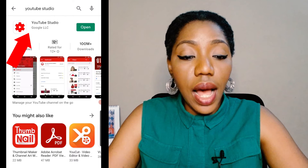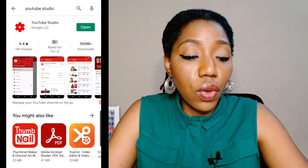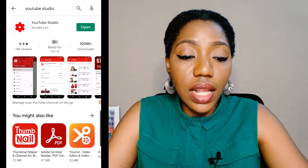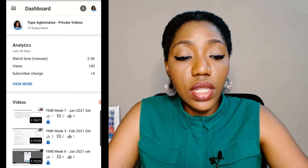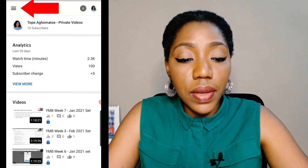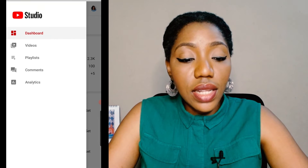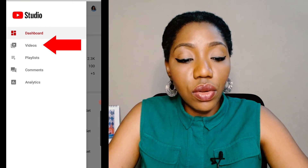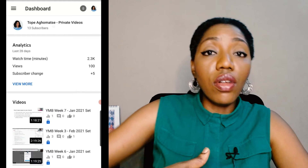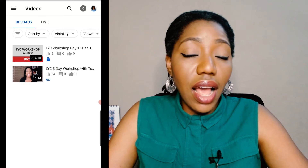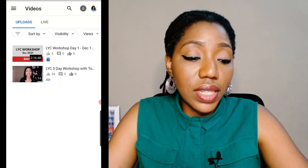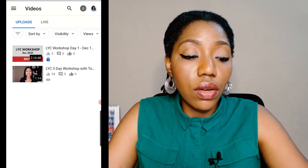This is the app right here. So now inside YouTube Studio, basically what you want to do is go to these three lines up here and select Videos. This will show you all the videos on your channel. I have two videos on this channel, for instance.